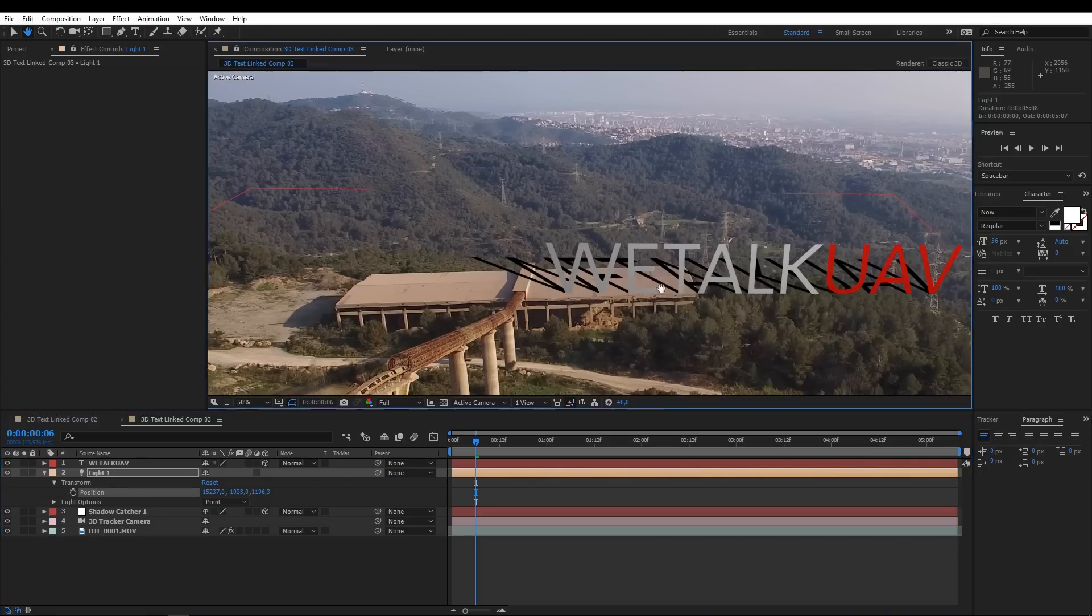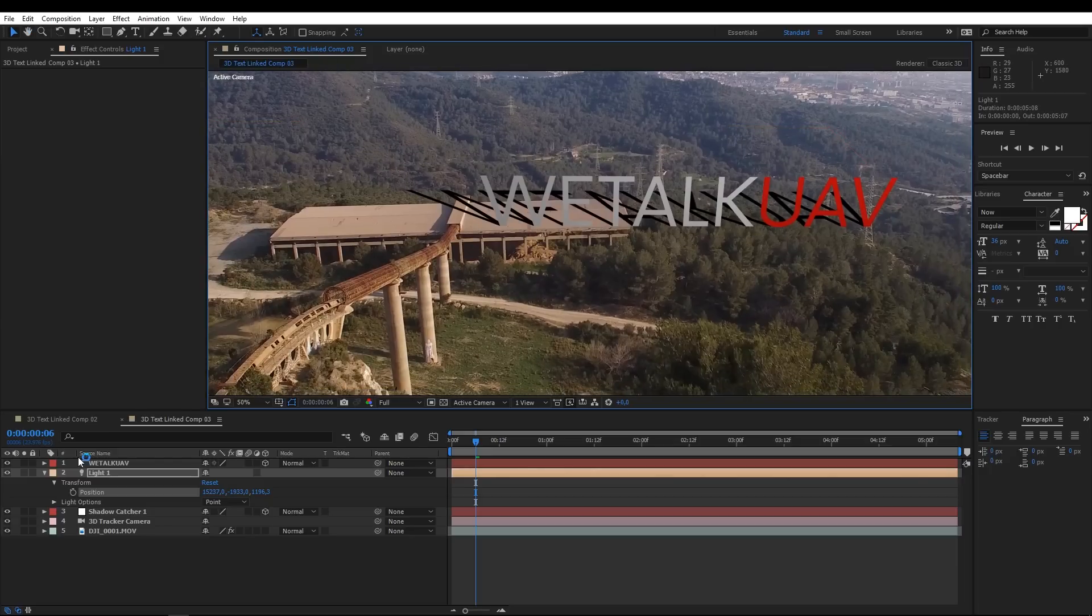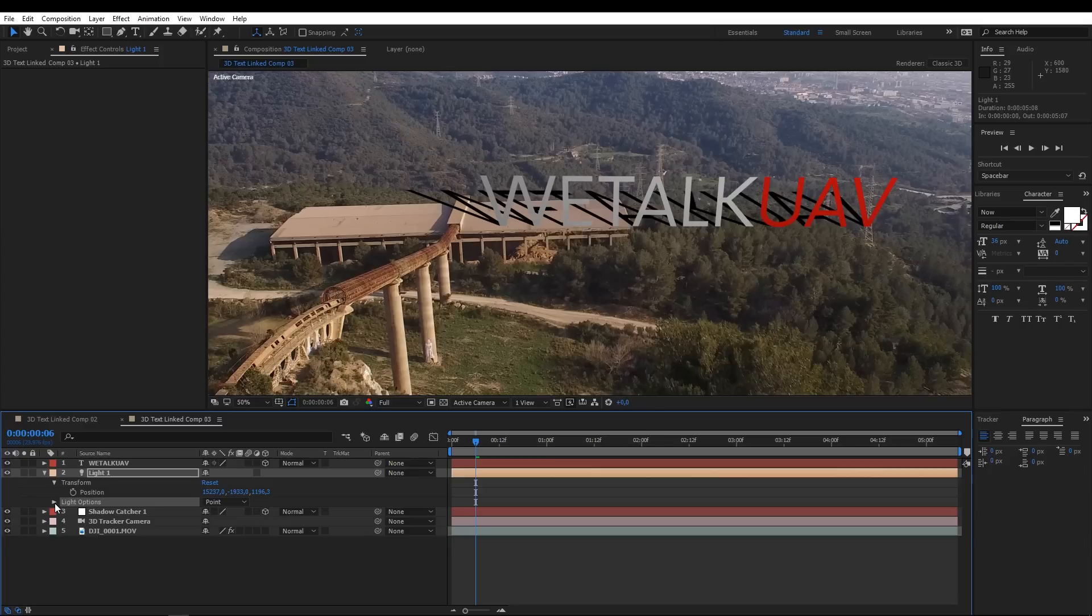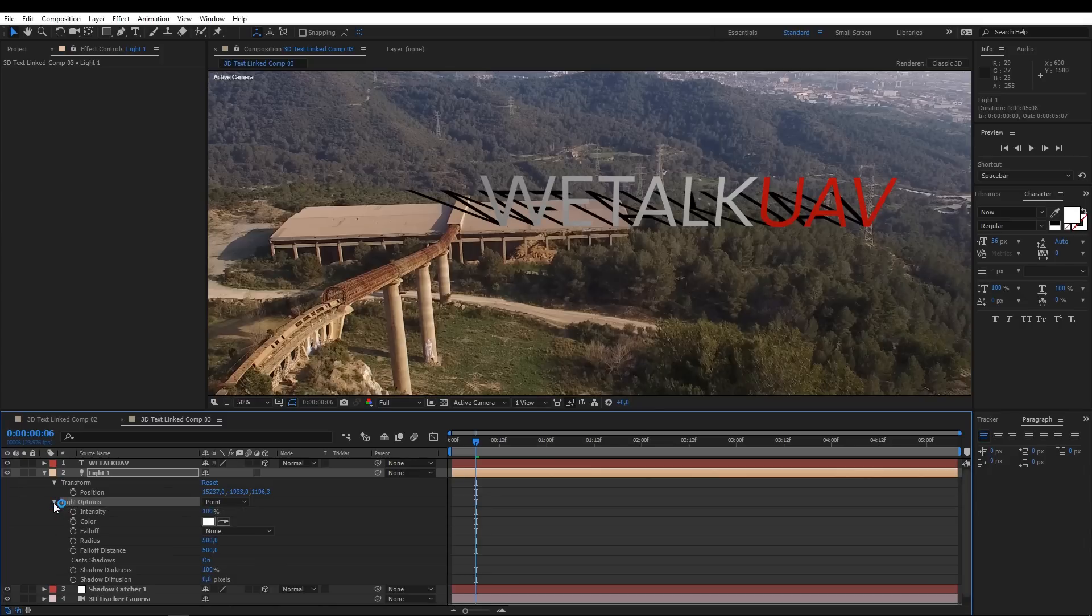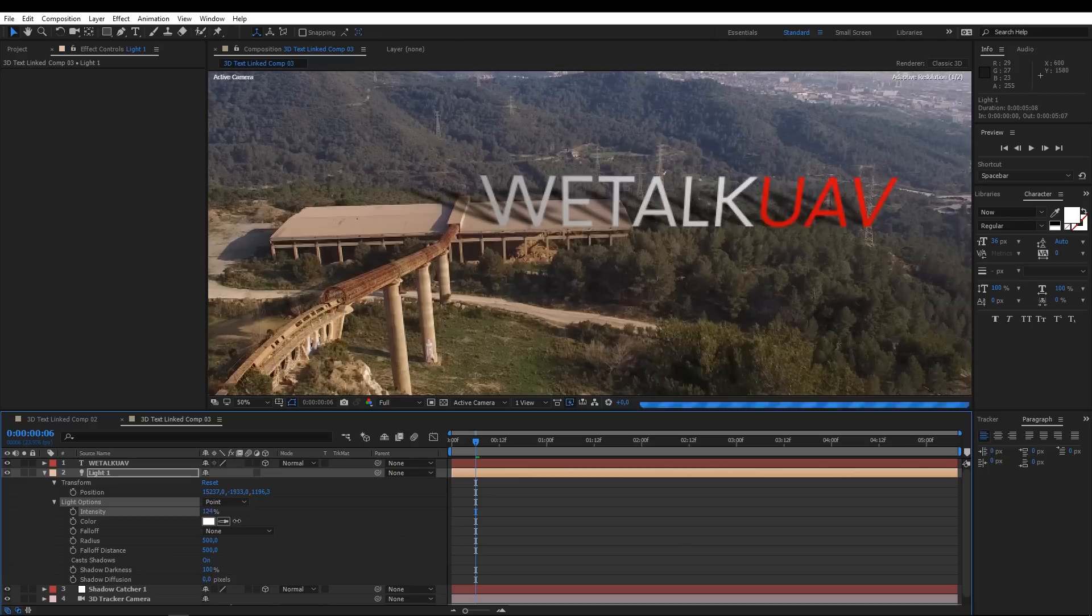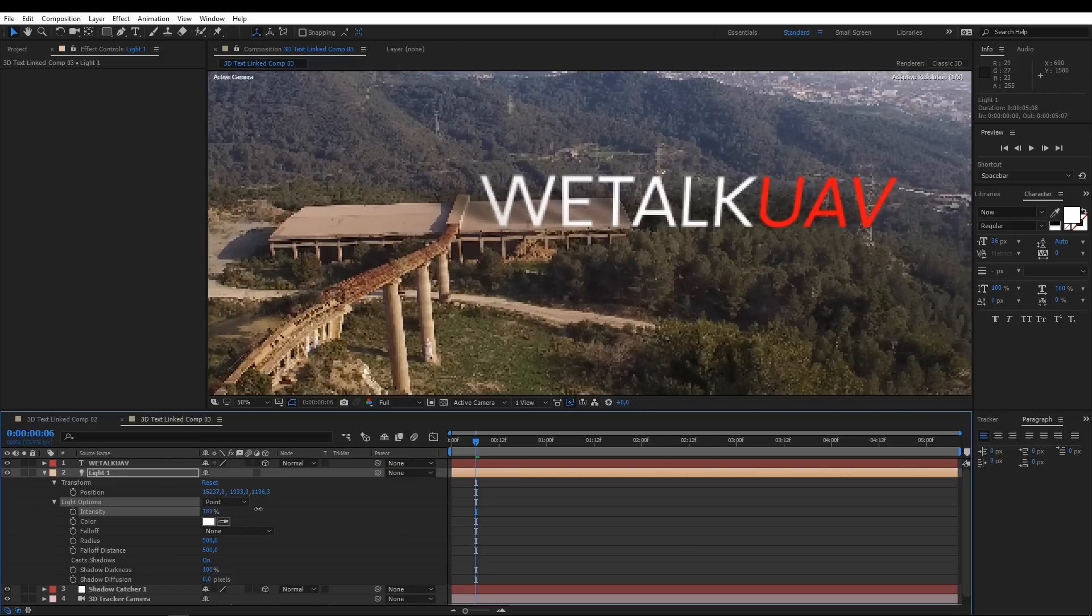Okay, I like it now. Then we start to change some light values to make it look more realistic. We're gonna increase the intensity to light up the text. Then change the shadow darkness and finally add some diffusion.